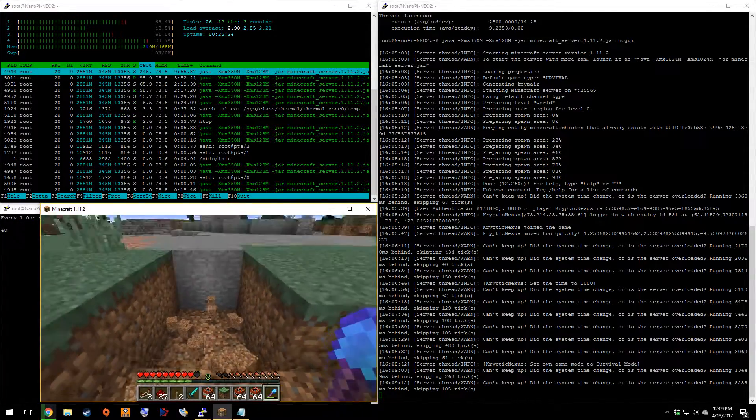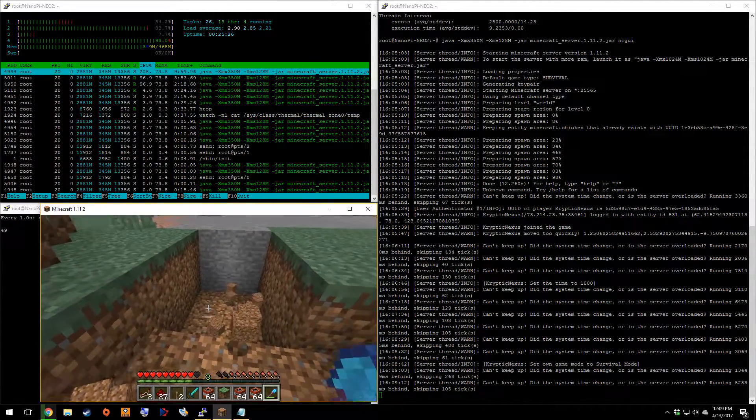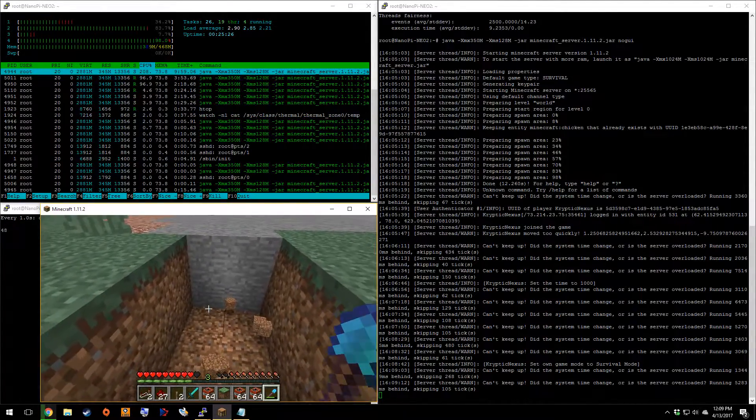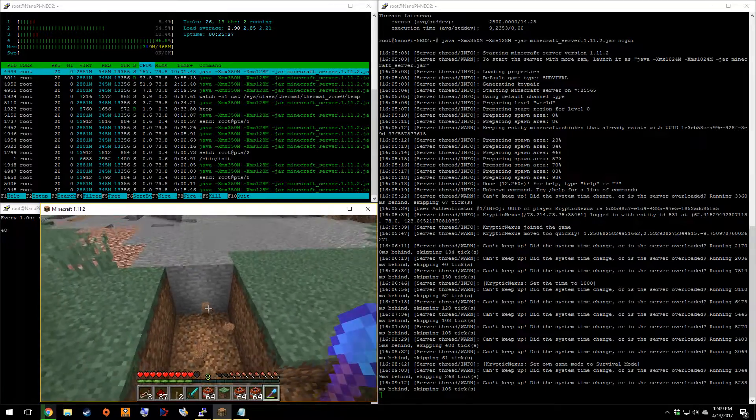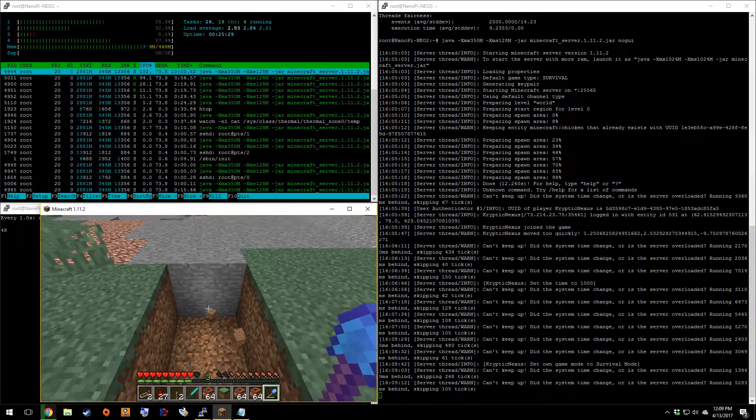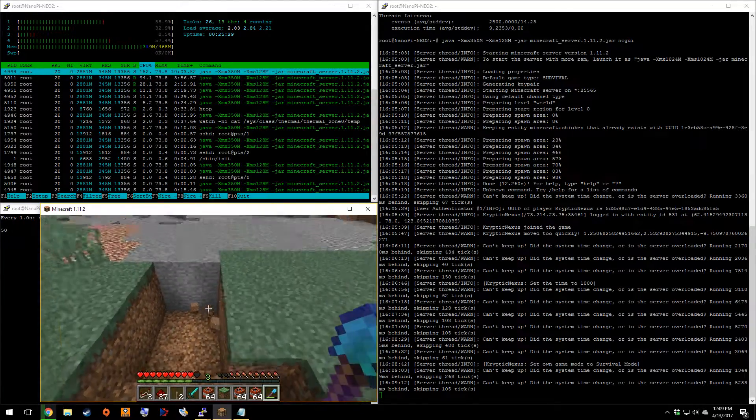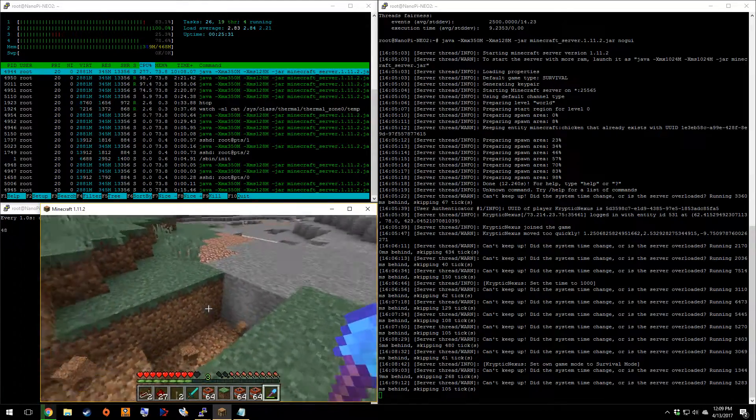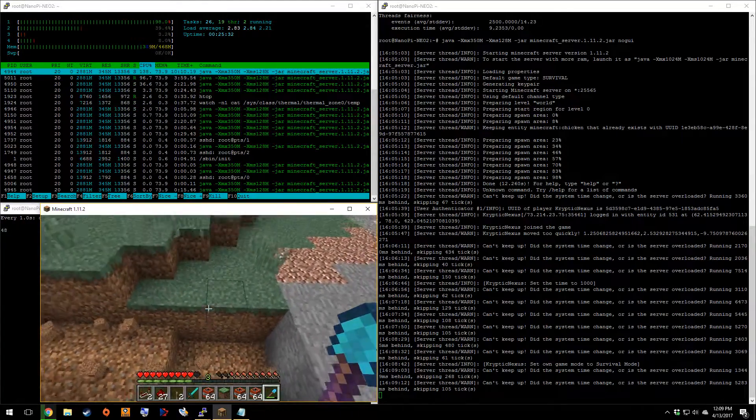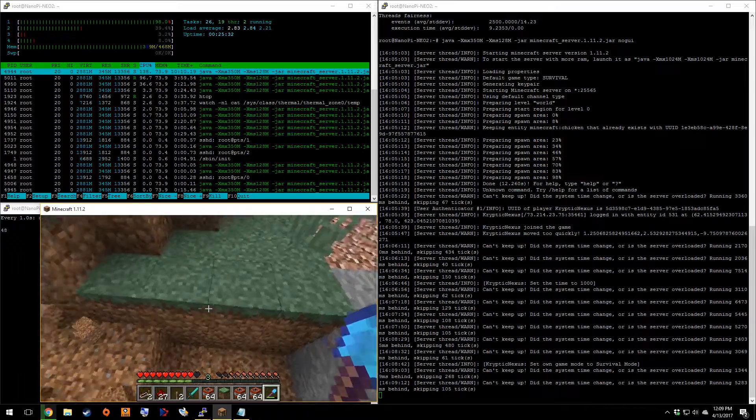Oop, oop. Yep, there's some. So, there is invisible blocks right there. But, it took us a little bit to find them.